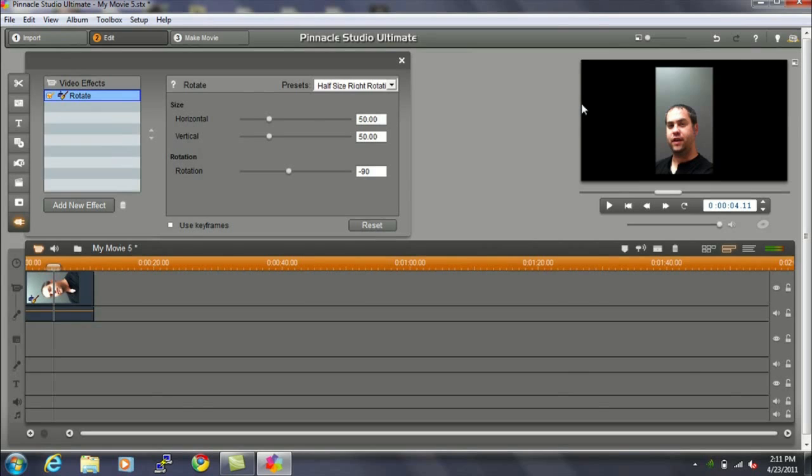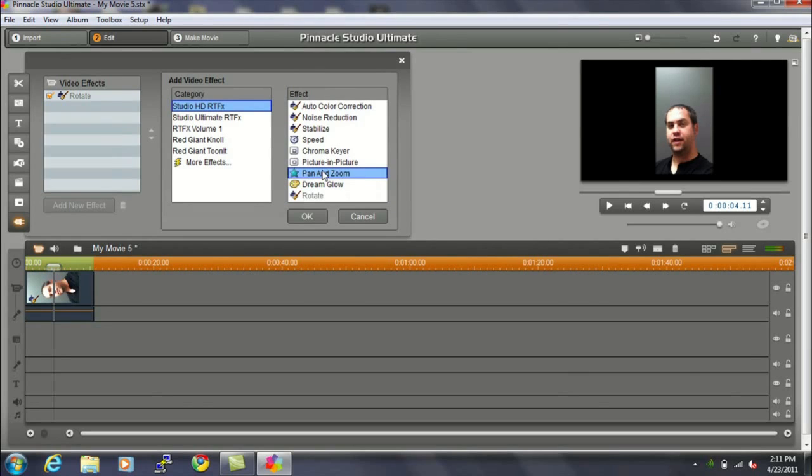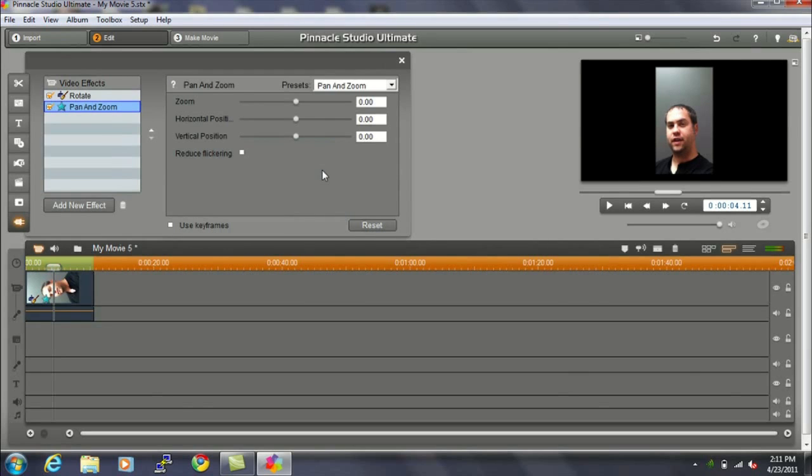So, after you've rotated the video, like I just showed you here, you're going to add a new effect, and then you're going to choose the Pan and Zoom feature. So we've added Pan and Zoom, but Pan and Zoom doesn't actually do anything until you make a few changes. So we're going to zoom in on the video.